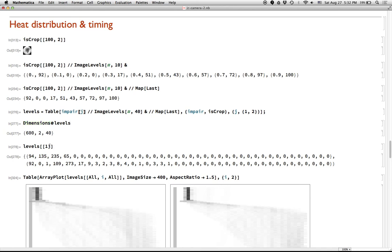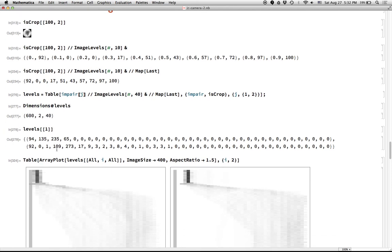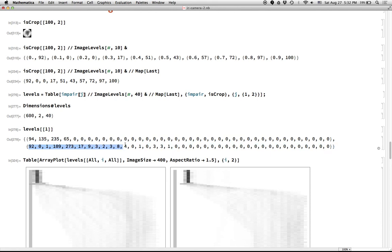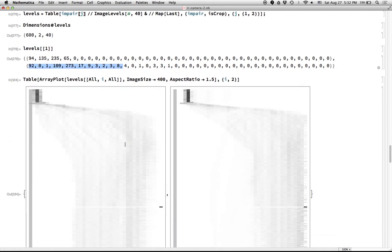So after we do that, we have a 600 by 2 by 40 matrix, essentially. Okay, so here's the first of the 600 elements. Here are the levels for the first frame for the left pan, and the first frame for the right pan. So you can see that there's a lot of black pixels because we haven't turned the burner on yet.